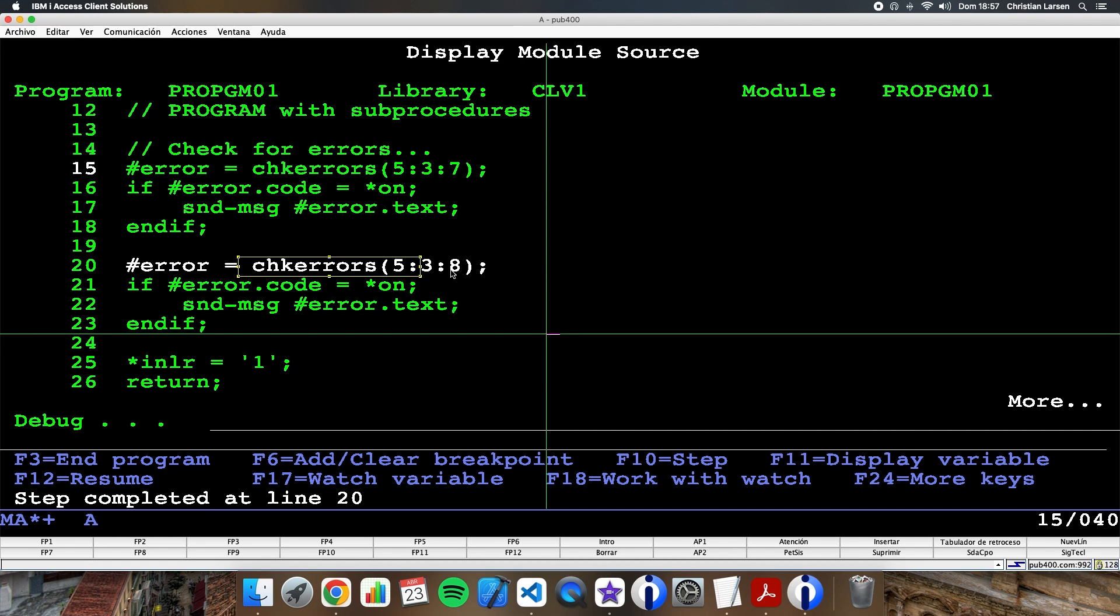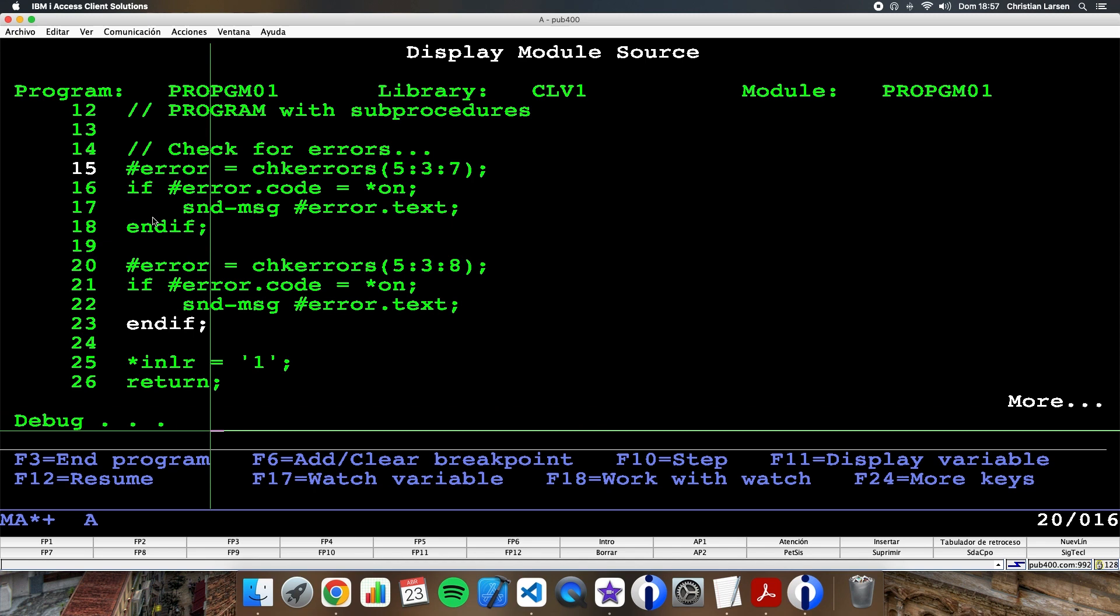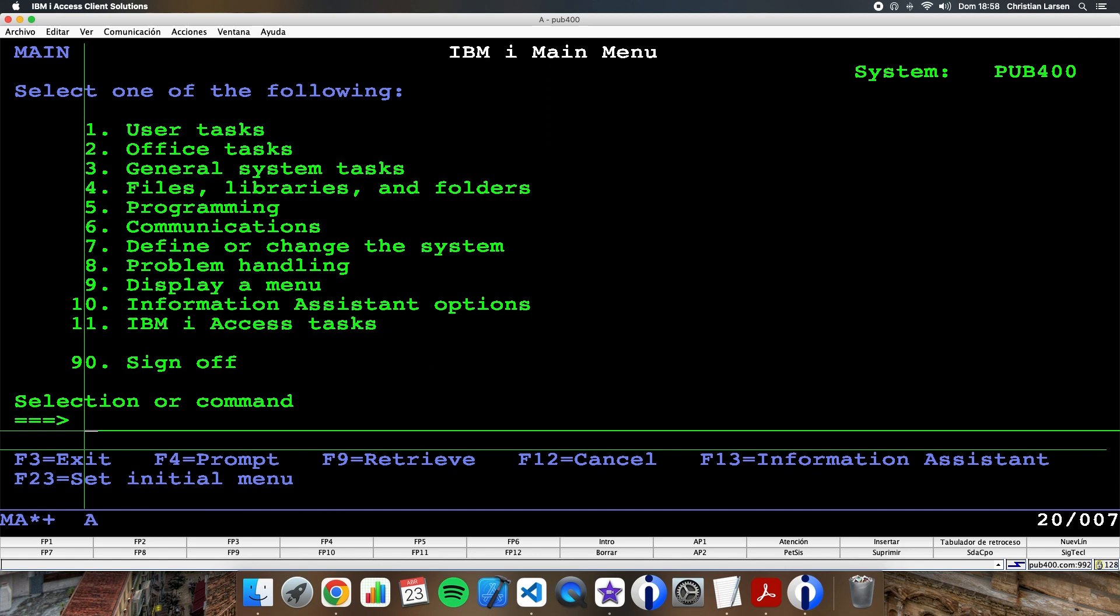What happens if I call it again with five, three and eight? Well, in this case, I'm not going to enter into the sub-procedure. I'm returning this. So I have no error and I'm not sending the error text to the job log. So I just converted this subroutine into a sub-procedure in a very easy way. And this way I can get all the improvements that a sub-procedure gives to me instead of a subroutine.